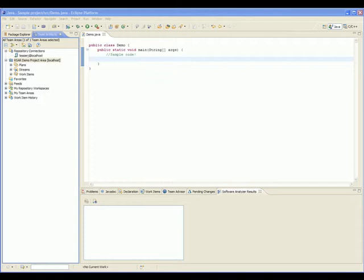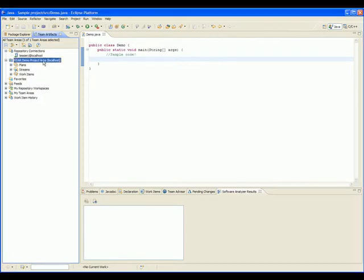Here we have an Eclipse development environment with both Rational Software Analyzer and Rational Team Concert installed. We are currently attached to the RSAR demo project area. In other words, we have a connection to this repository. We will now add Software Analyzer as a precondition to deliver source code. To do so, we must first be the administrator of the Rational Team Concert project area where the project resides.